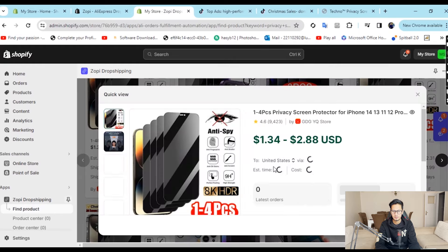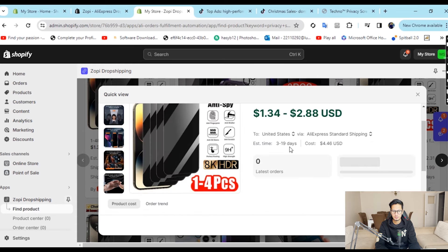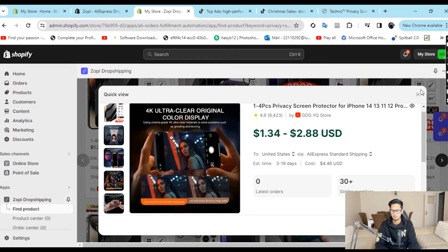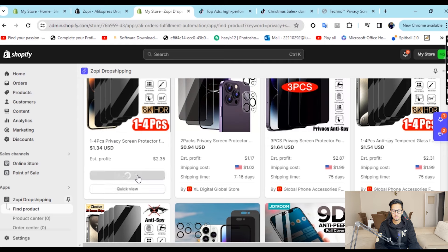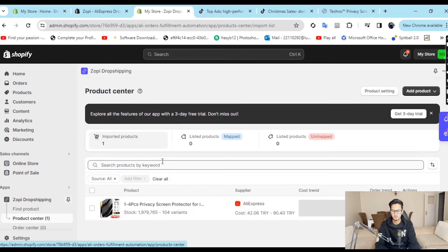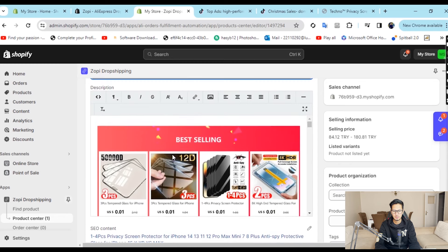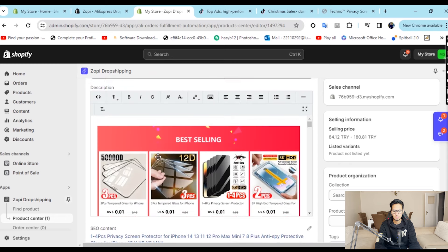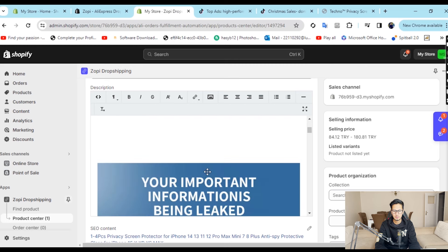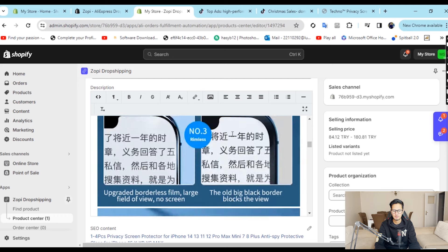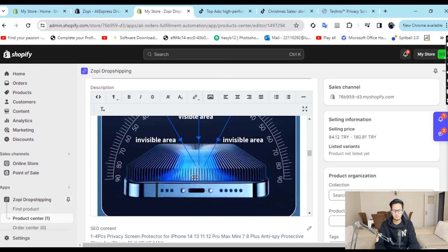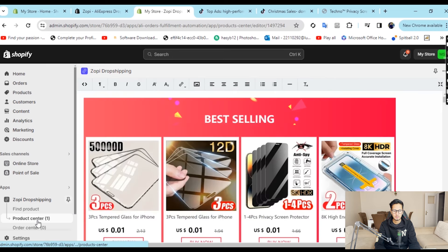We do a quick view on top — check the price, shipping time, and pictures. We are good to go. We will click 'Add to Import List,' then go to the product center and edit it. We will give it a fancy name like 'Privacy Screen Protection.' We will look at the pictures, remove images with Chinese text, remove branding, and keep the product benefit images. Then we will push it to the store.